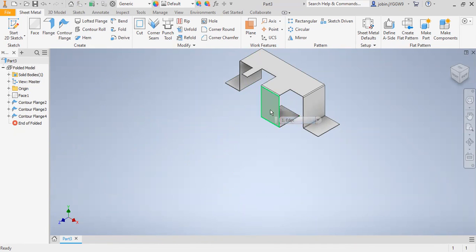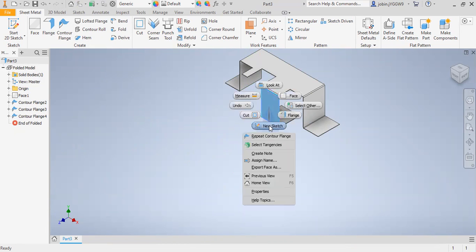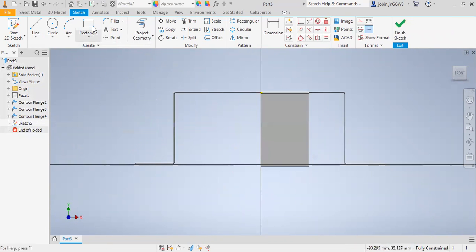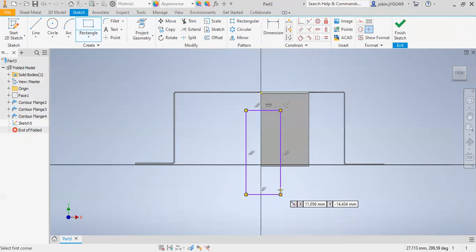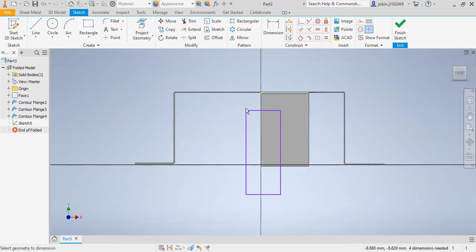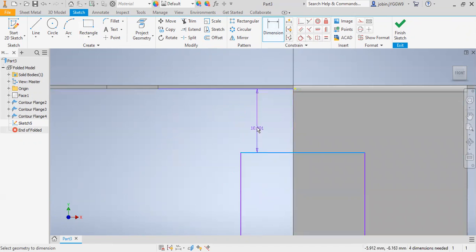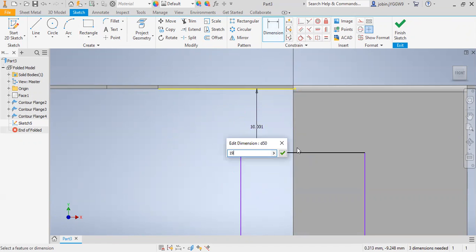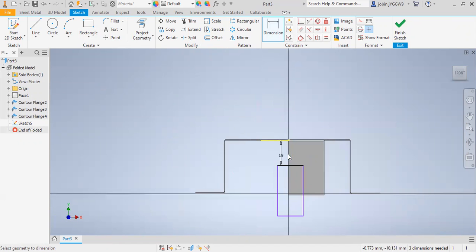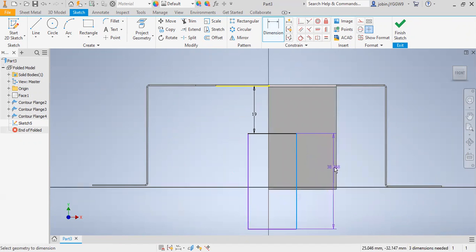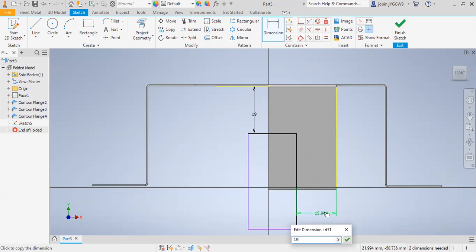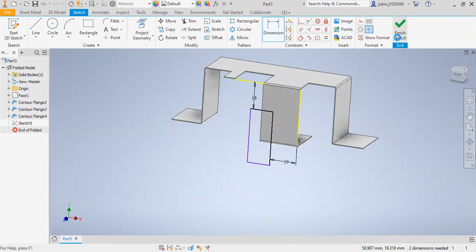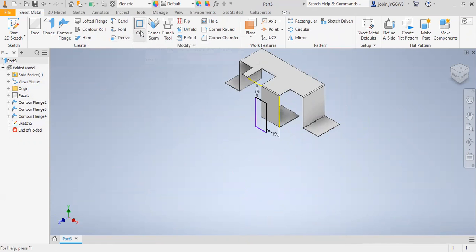If you want to cut, I will select this new sketch and draw a rectangle here. This dimension is 19 and this dimension is 90. Finish Sketch. Then you can see the cut option — I will select this and click OK.